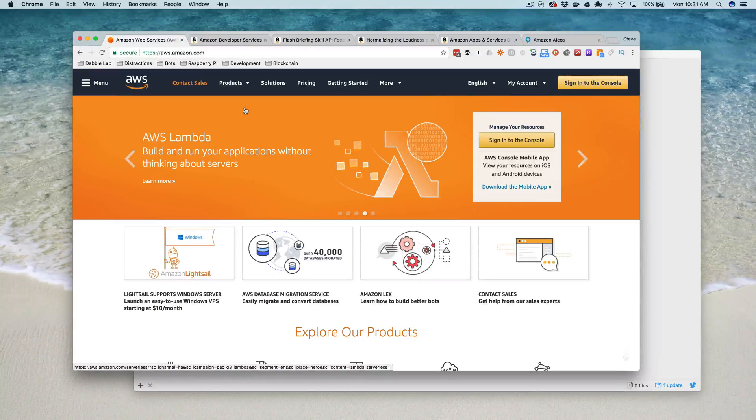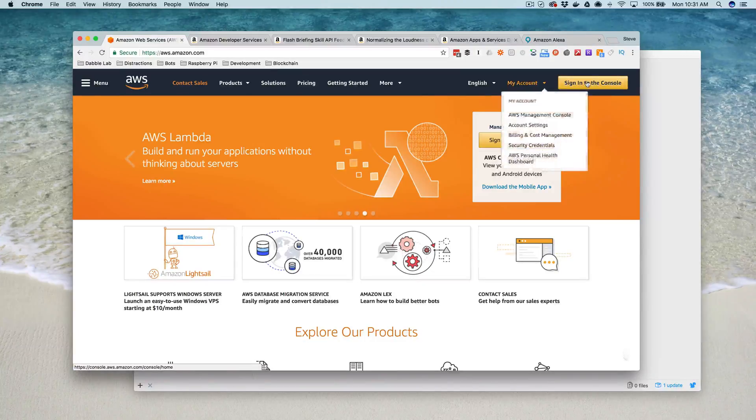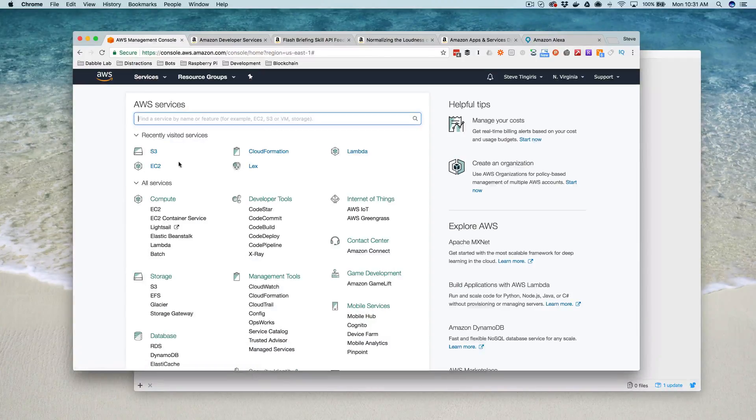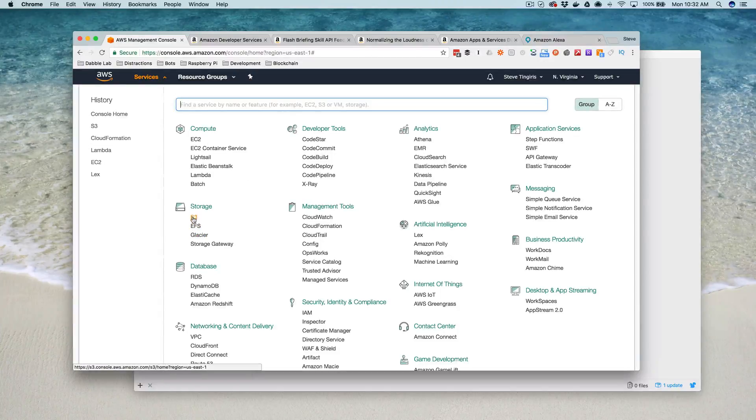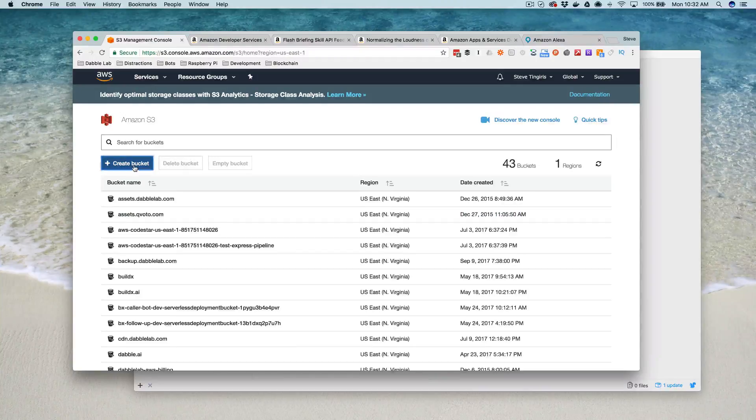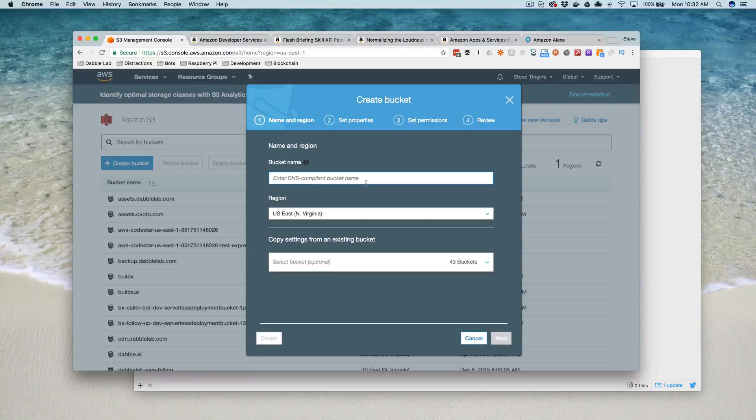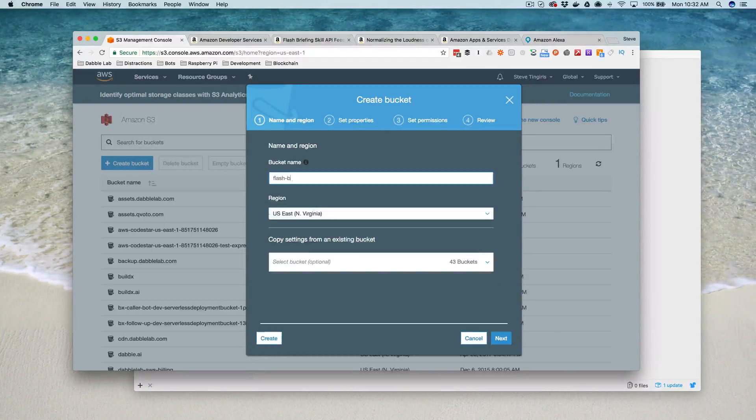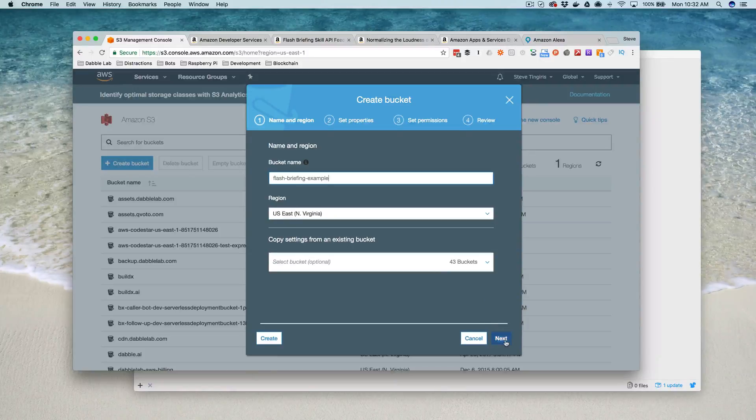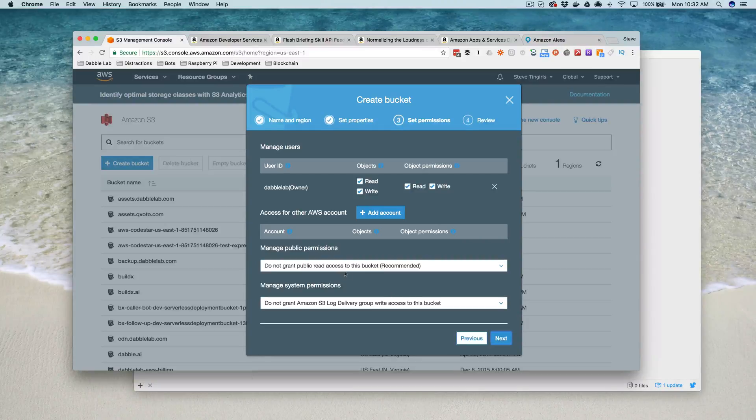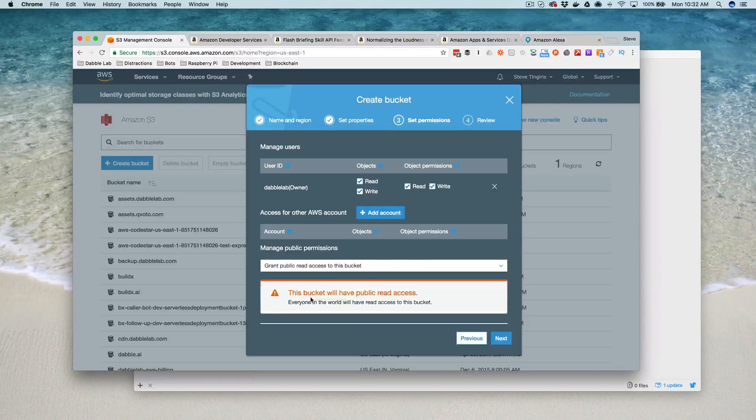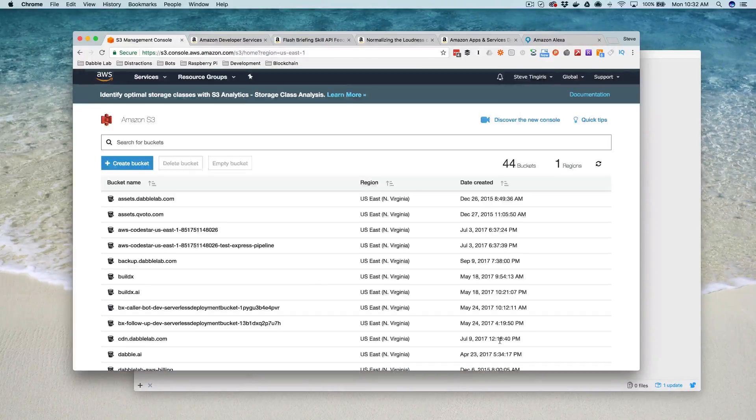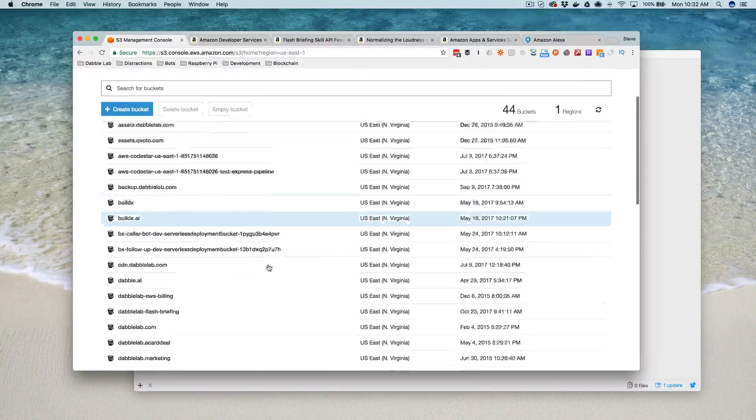This is probably the simplest way to get it going. You're going to want to sign in after you've created an account, then go to Services and then go to S3. You'll create a bucket here, and this is where we're going to store our feed. I'm going to just call this Flash Briefing Example. Then next, you can skip by this. You want the bucket to be public, so you want to change this to Grant Public Read Access to this bucket. It'll give you a warning, but that's okay for what we're doing. The rest of it is fine, so just keep the defaults and it'll create the bucket for you.